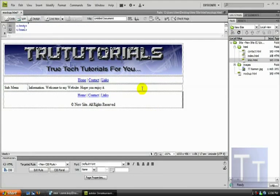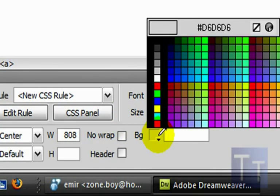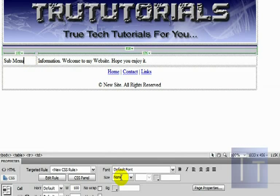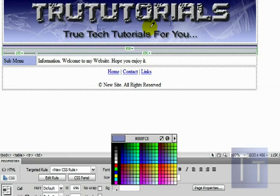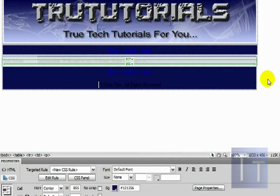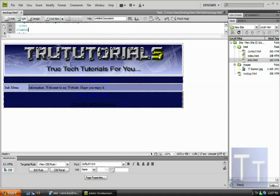Now you can add colors. Click on the first table cell and go down to BG (background). Use the eyedropper to pick a color — I'm going dark blue. For the sub menu area I'll go a little lighter blue to go with my banner. For the bottom footer I'll go dark blue again so it looks good overall.